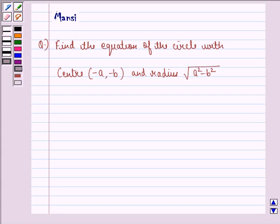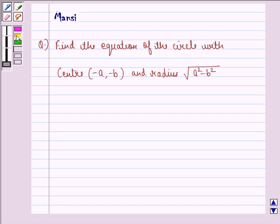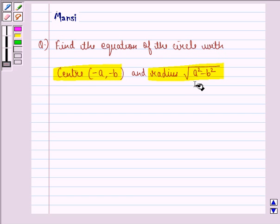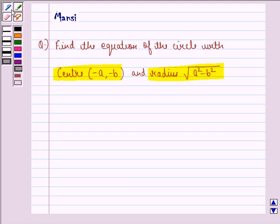Hello and welcome to the session. My name is Mansi and I am going to help you with the following question. The question says, find the equation of the circle with center minus A, minus B and radius under the root A square minus B square.